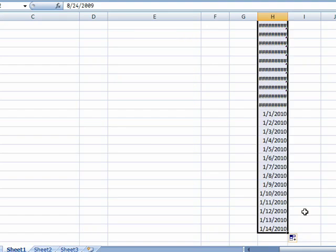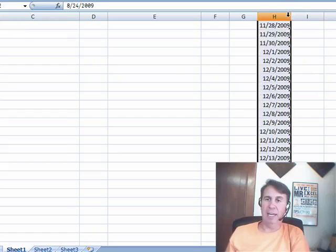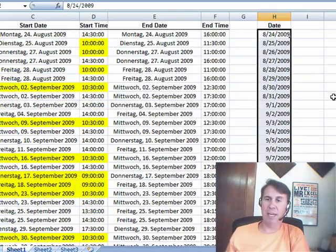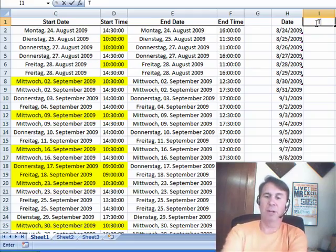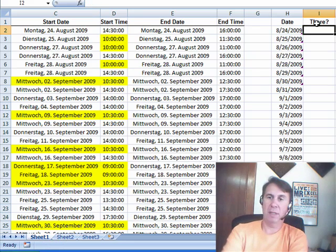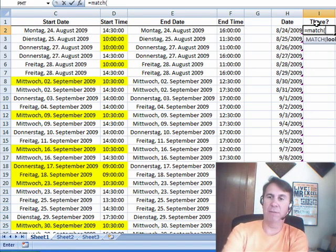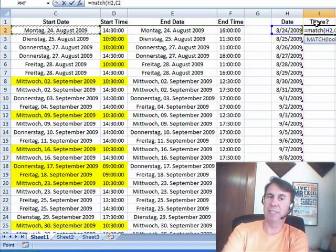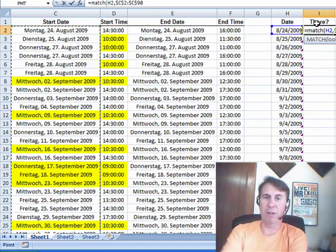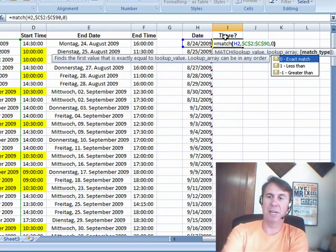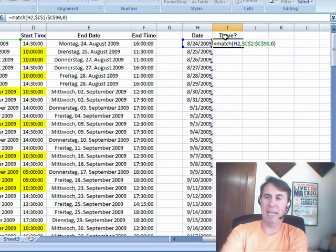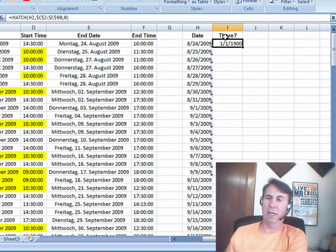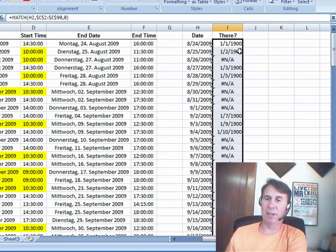I'm going to come over here and build a column called 'there', equals MATCH. Go look for this date within this range of dates over here, CTRL-SHIFT-DOWN ARROW, press F4 to lock that down, comma 0 saying we want an exact match. Well that's giving me a date that's kind of funny. I really don't care about the results, what I really care about are the NAs.